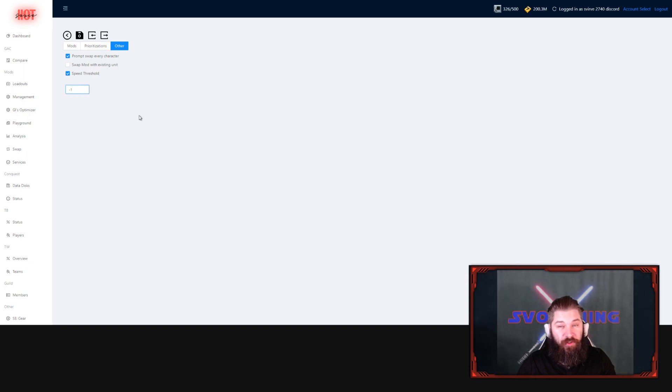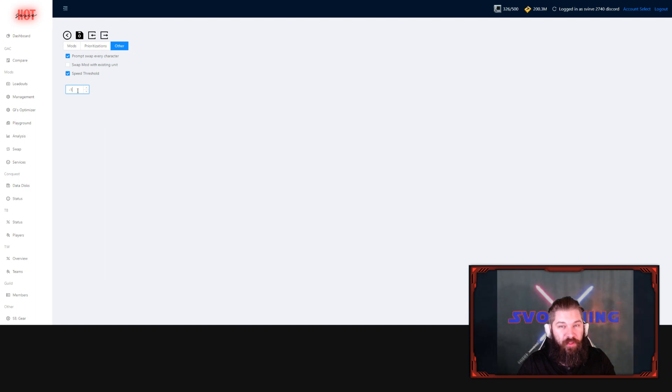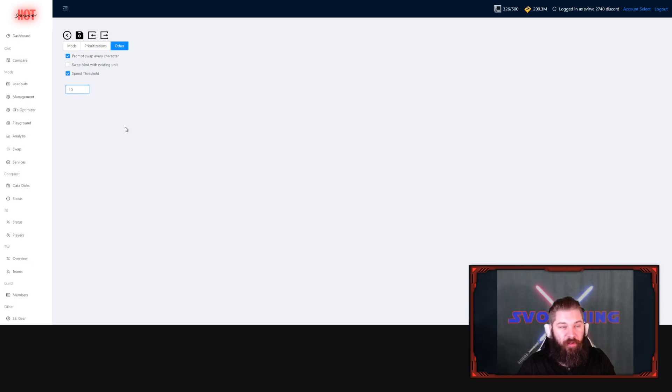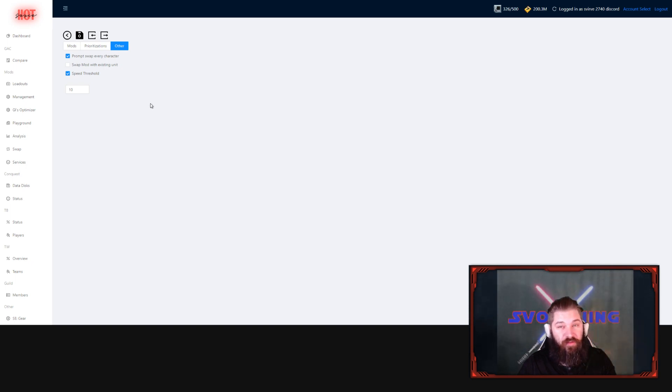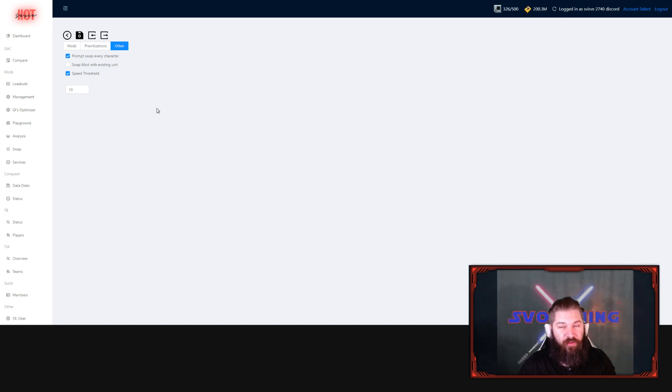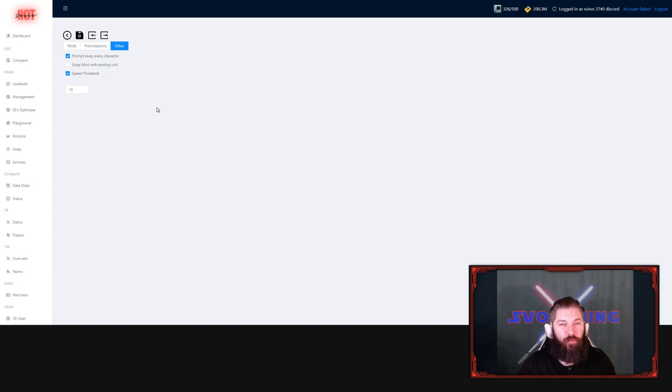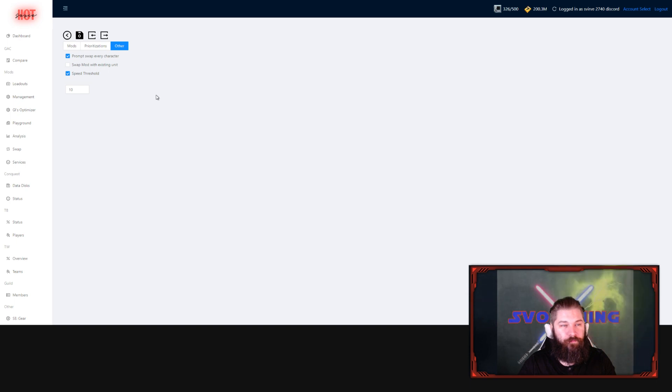Speed thresholds work in a way that if you put a negative number there, that is the minimum amount of speed that the character needs to gain in order to swap the mod. If you put a positive number here, that is the amount of speed that a character could lose in order to match with that mod. This is a good feature if you're not trying to get exact matches for speed, for say a certain turn order, or if you're not just trying to improve their speed, but other stats as well.